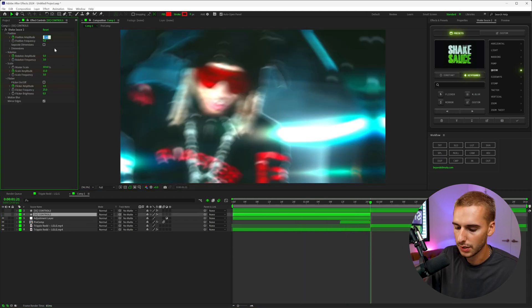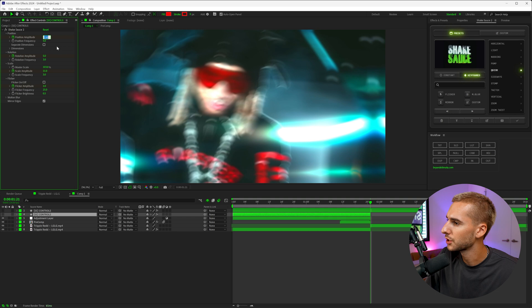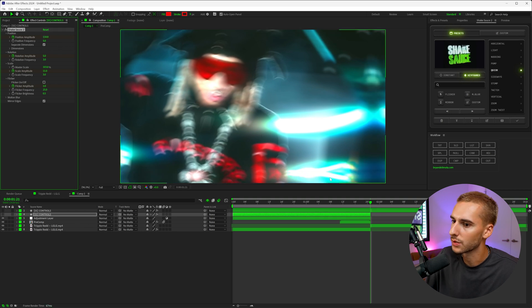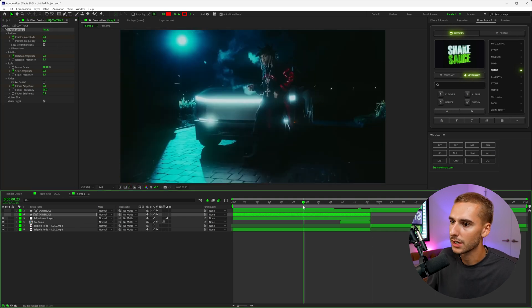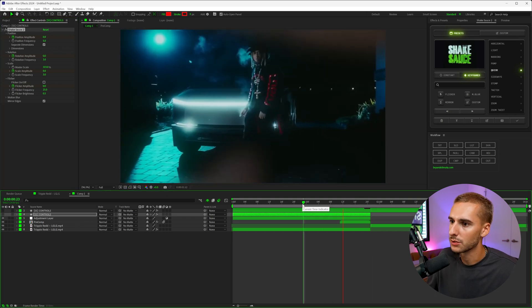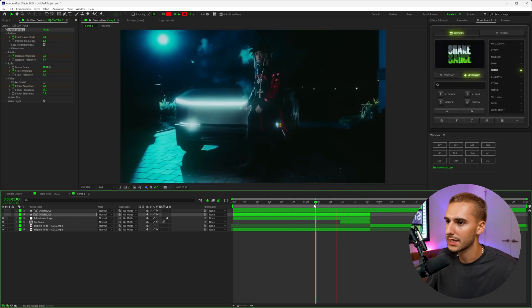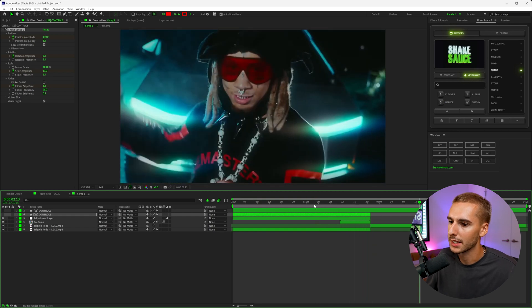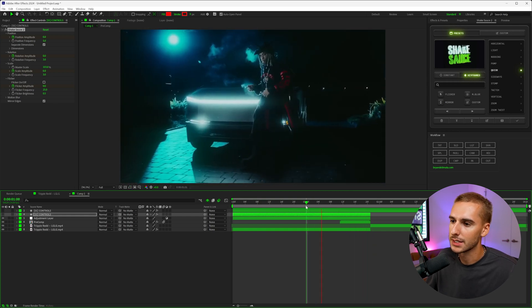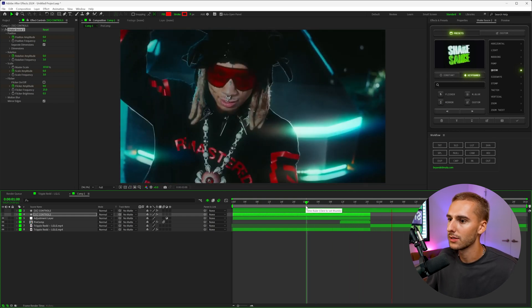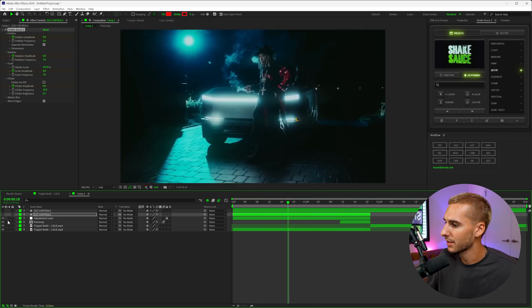I'm also going to go through and just turn down the intensity of that shake just a little bit. That's what I like about Shake Sauce 2. They're all 100% customizable. So I just wanted it to be a little bit more of a snap here, just like that. You can see how it kind of now sells that effect all the way through.